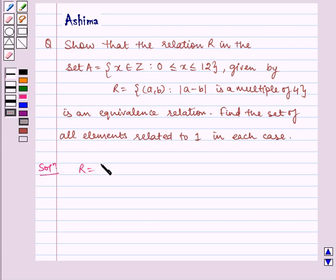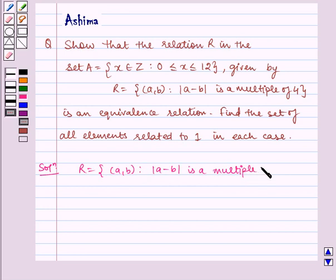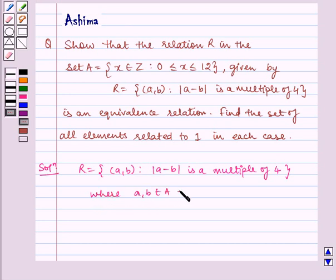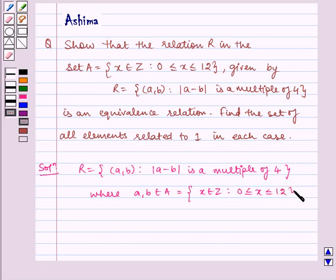We have R = {(a,b) : |a - b| is a multiple of 4}, where (a,b) belongs to A = {x ∈ Z : 0 ≤ x ≤ 12}, which is equal to {0, 1, 2, ... , 12}.